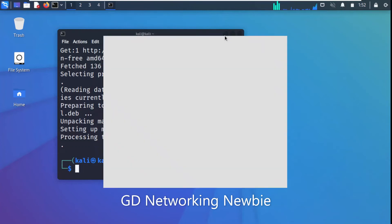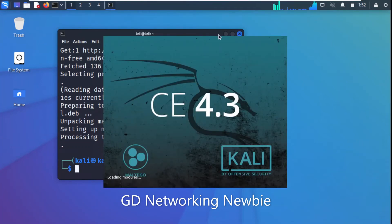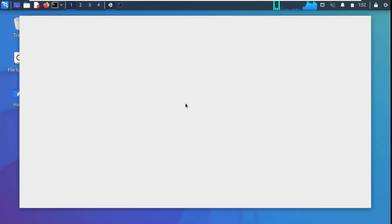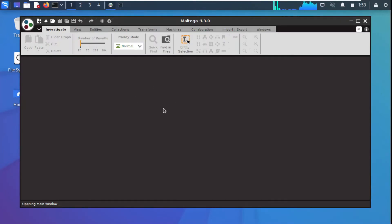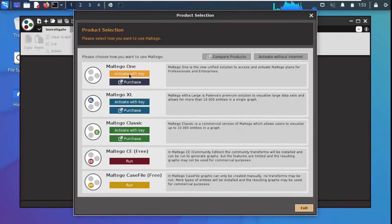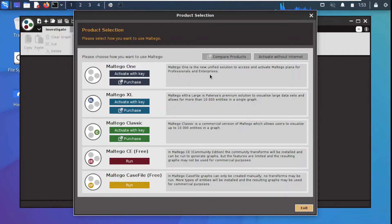The Maltego Community Edition is launching now. This is the first window we see, showing all the different flavors: Maltego One, Maltego XL, Maltego Classic, and Maltego CE which is free. The others are paid versions. Maltego One is described as the new unified solution for professional and enterprise plans.